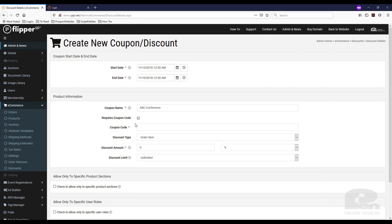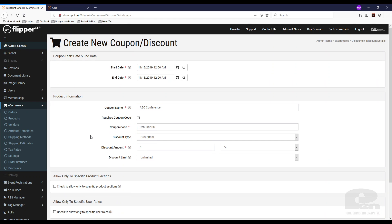Requires coupon code — I'm going to leave that on. The coupon code you can create whatever code you want here. I'm going to use 'penpub ABC', which is what needs to be typed in when they're checking out.